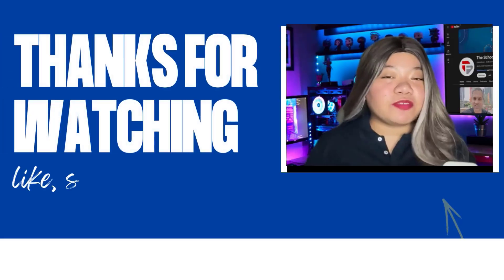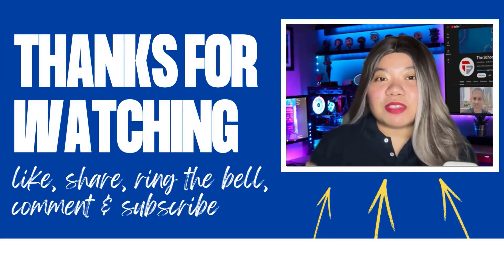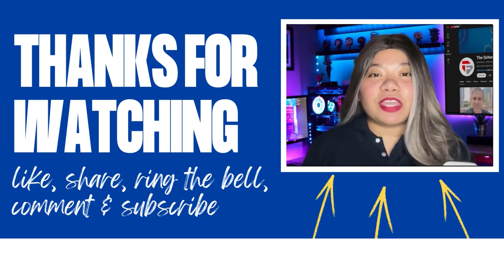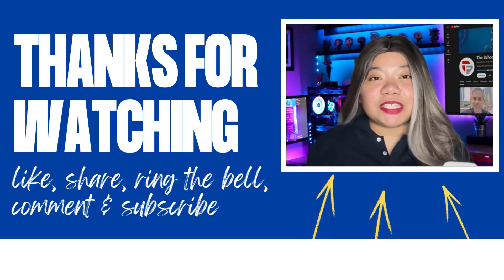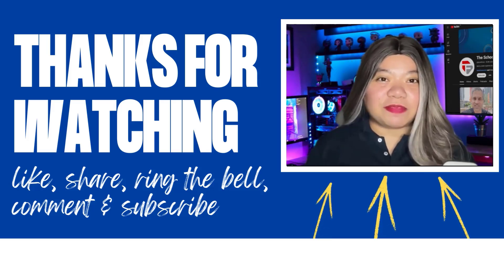If you found this video helpful, don't forget to give it a thumbs up, subscribe for more content, and ring that notification bell. And if you have any questions, please leave a comment below. Thanks for watching.